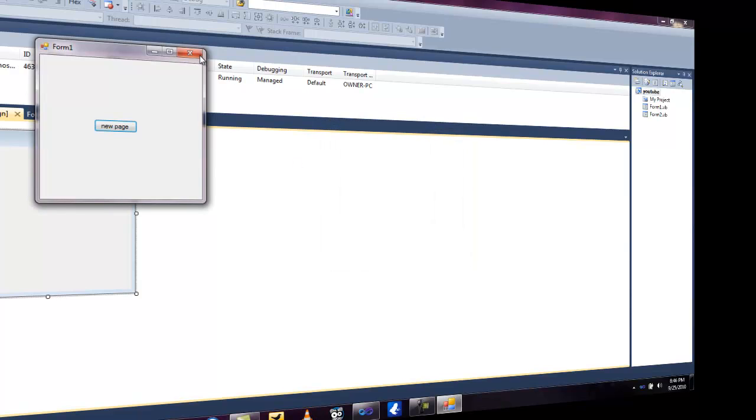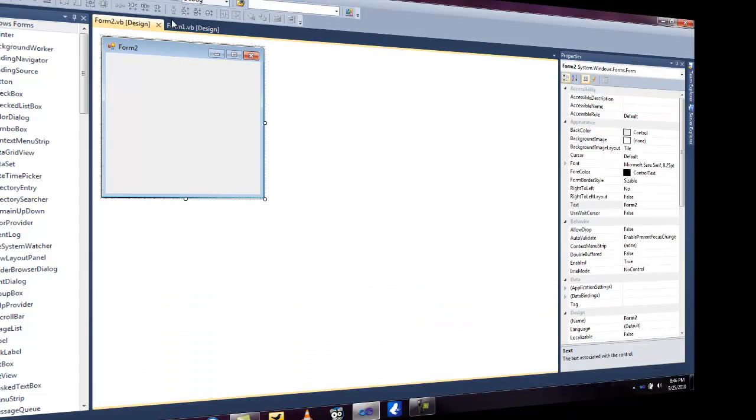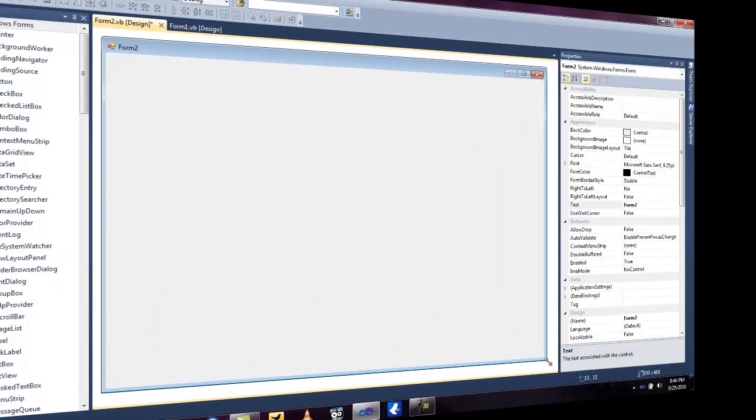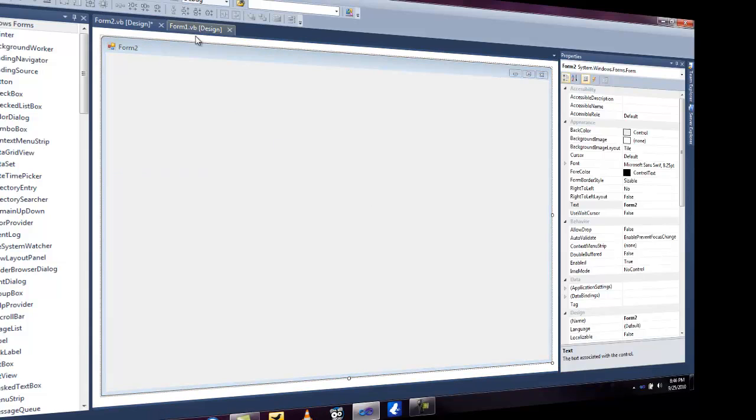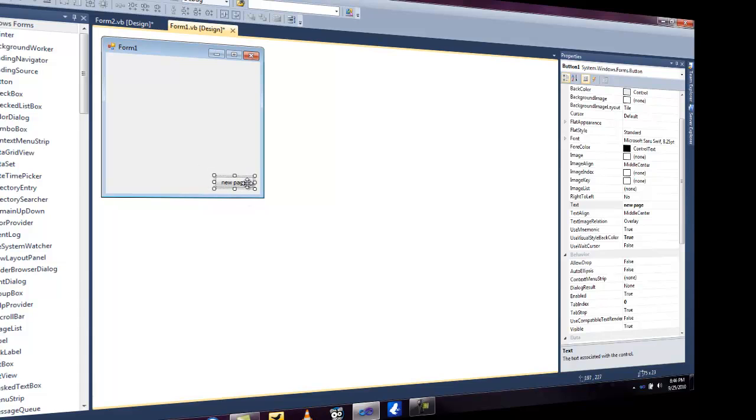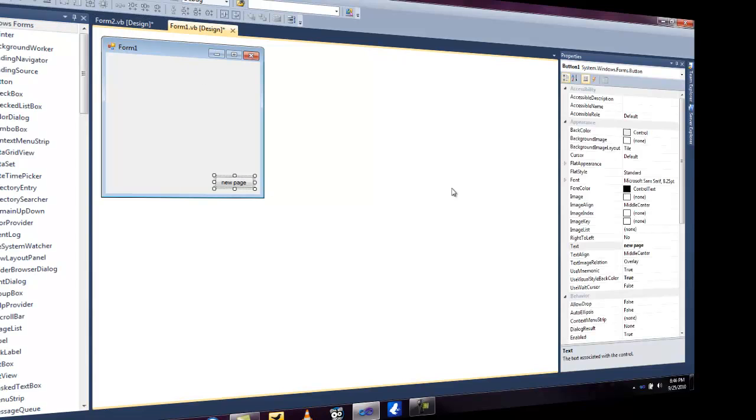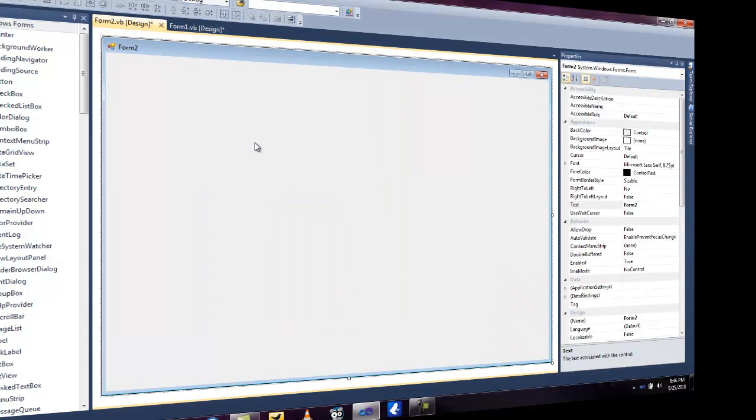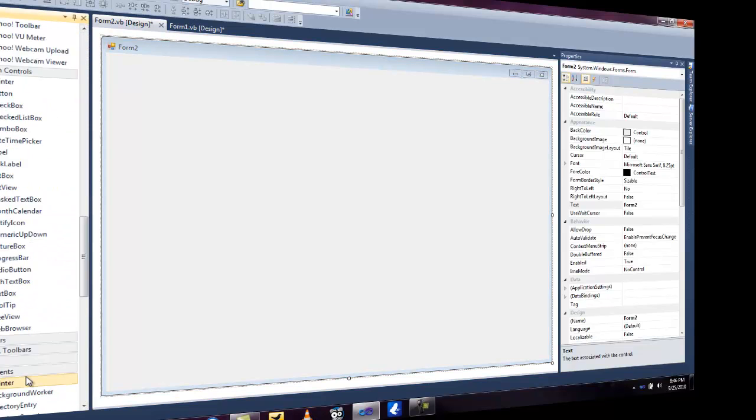Now let's say if you want to add a web page you can do that also. When you go to form 2 we can make this a lot bigger. Let's say we want this button to be like a Twitter button. We need to rename this and we can type in my Twitter. If you want to open up a web page you can do that also.